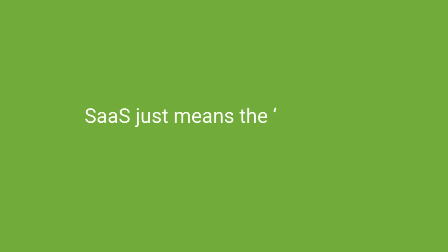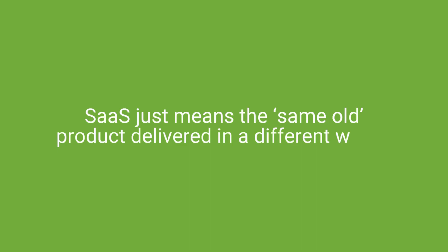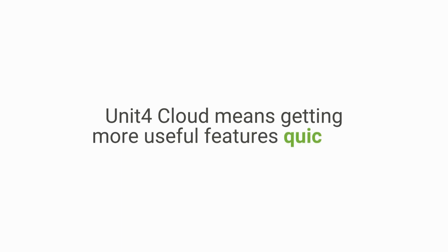Moving on to myth two. SaaS just means the same old product delivered in a different way. The reality is, Unit 4 Cloud means getting more useful features quicker.